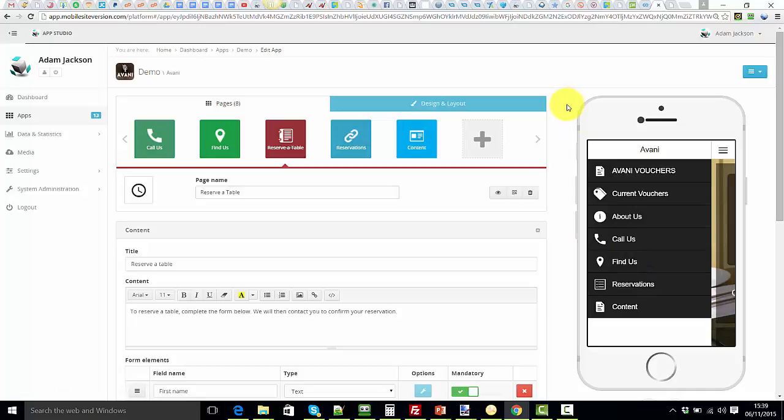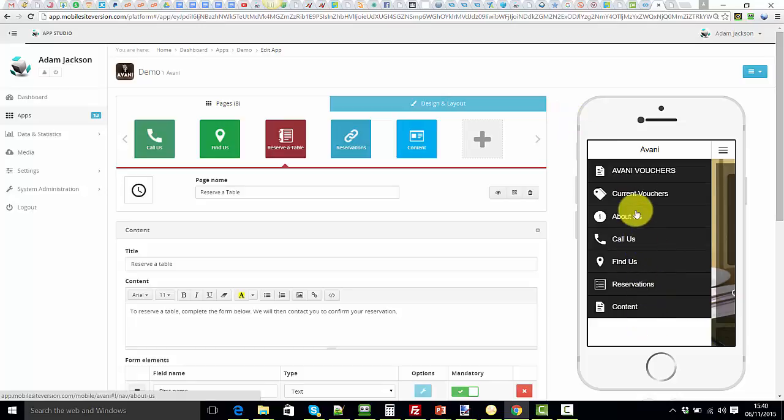Now what would happen if you wanted to still use the page, for example have it as a link from another page in your app to this one, but it's not showing in the menu? How would you do that? Well, very easy.